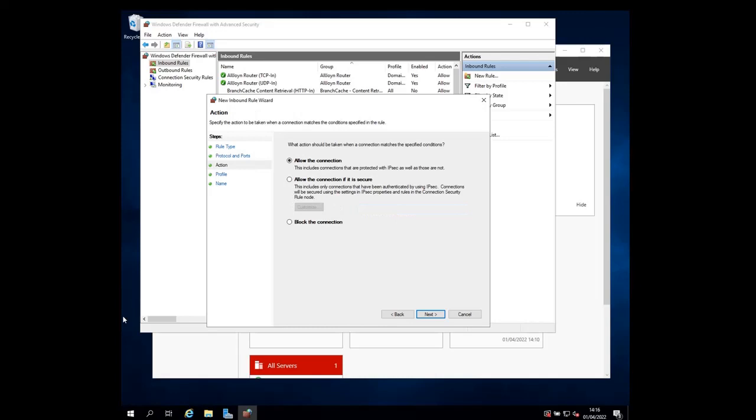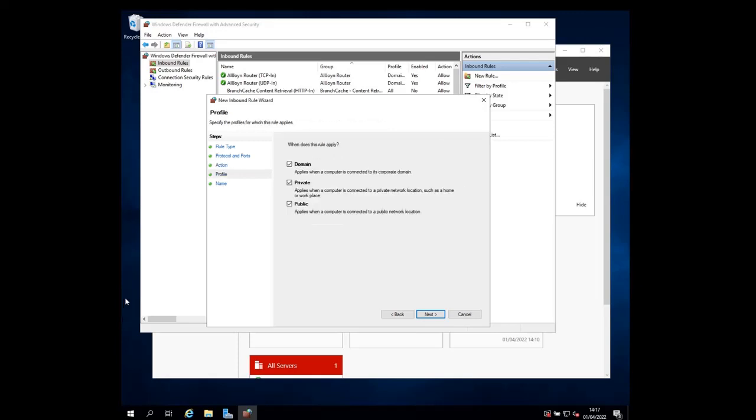On this page, choose the action that you want to do with this port, which is in our case, allow the connection. You can also choose to block the connection or to allow it only if it is secure. I'm going to leave the action as allow the connection and click next.